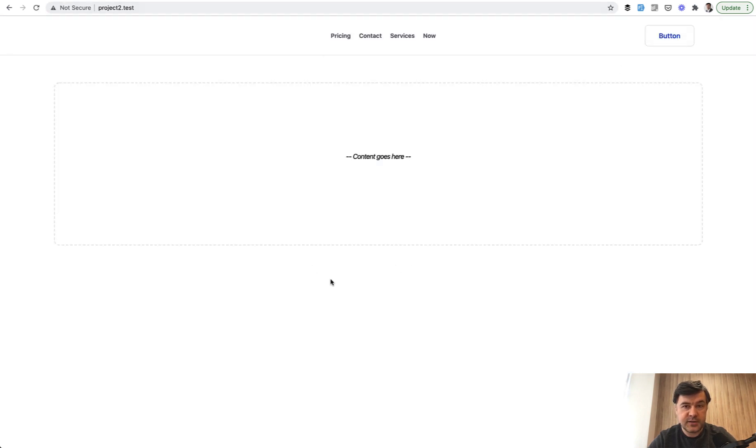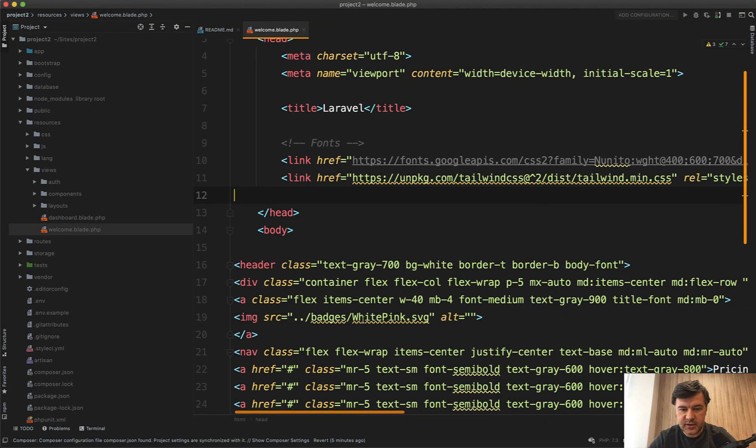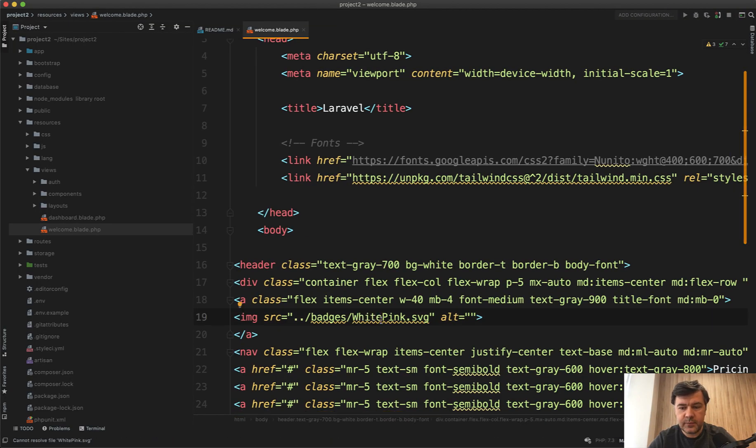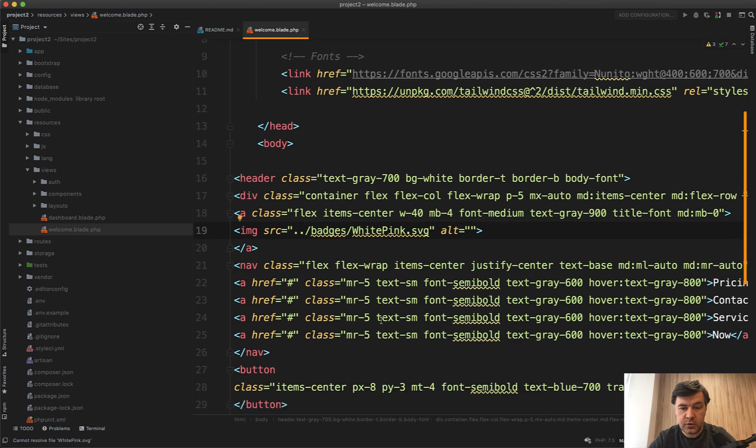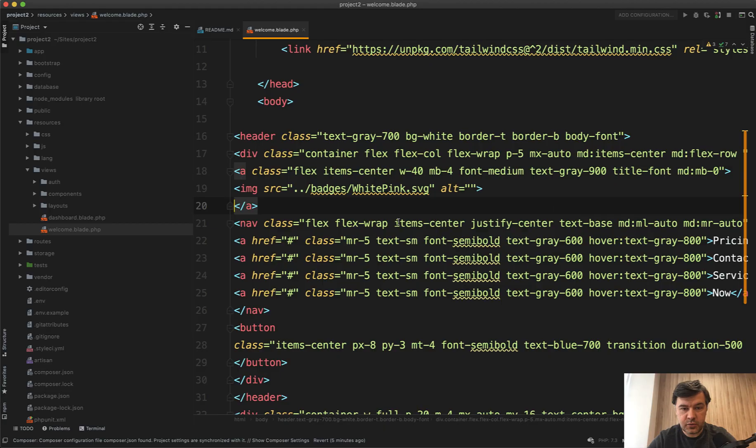It has the menu. It should have had the logo, but we don't have logo because it's SVG, which we don't have. But that doesn't matter. You would add your own logo. Let's customize it to include the login and register.